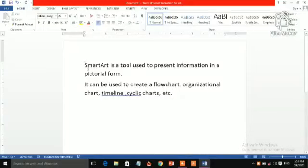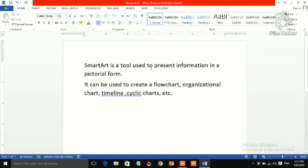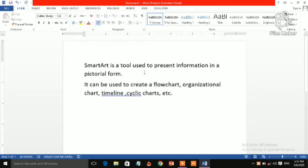Today you will do practical. So SmartArt. SmartArt is one of the features of MS Word. SmartArt is a tool used to present information in a pictorial form. It can be used to create flowchart, organizational chart, timeline, cycling charts, etc.